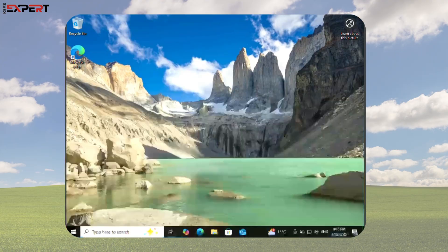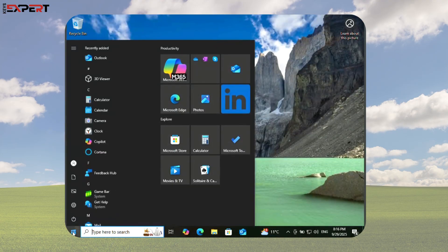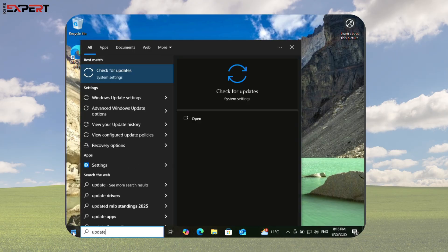When your system restarts, go back to Windows Update. Make sure everything is fully up-to-date before moving to the next step.